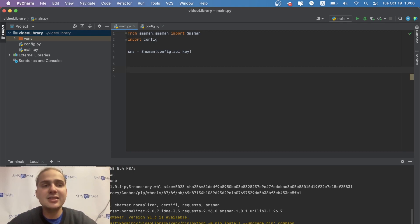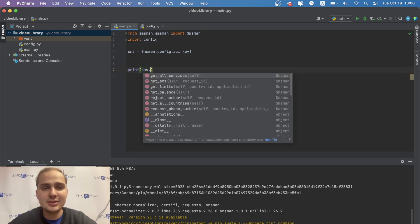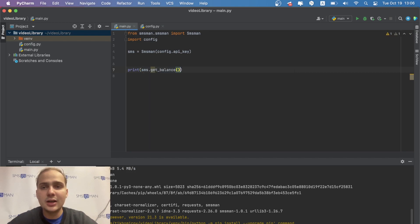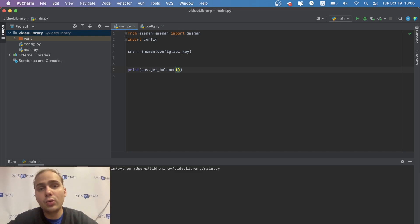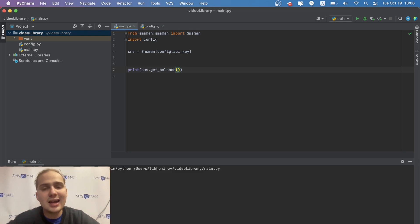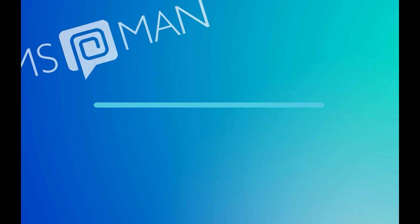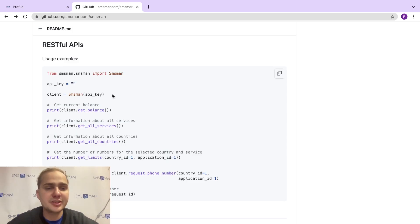The first and easiest method is check balance. Call print(sms.get_balance()) — it returns your balance in rubles. I have 314 rubles. You can easily create a program with your own currency and write a converter to check money in the currency of your country.